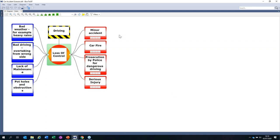Well, you can have a minor accident where you just hit a pedestrian, or more seriously your car catches fire. If you've hurt someone seriously you could be prosecuted for dangerous driving, or suffer a serious injury. What can cause that? Bad weather — very heavy rain, wipers not working. Or bad driving — overtaking from the wrong side. Or lack of maintenance — when you use the brakes, the brakes are not working.